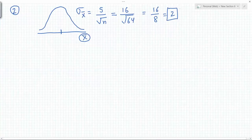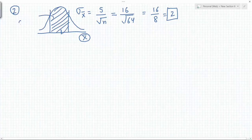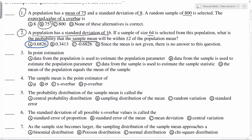Within two standard deviations of the mean, the area is always 0.6826, so that is the correct answer. For number three: data from the population is used to estimate the population parameter — that's not correct, because we take a sample from the population. Data from the sample is used to estimate, so that looks like the correct answer.